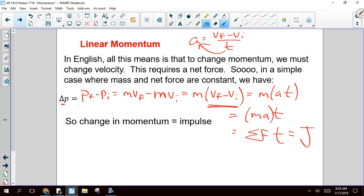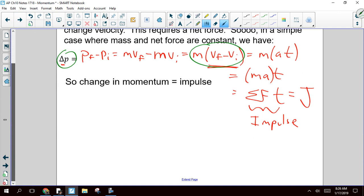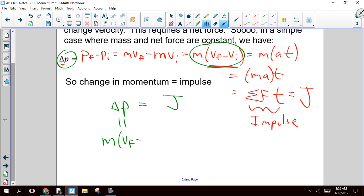The symbol for impulse is a capital letter J. Here's our impulse, and here's our change in momentum — and they're equal. In honors, when we did this last year, I didn't even really use the symbol J, because impulse and change in momentum are, as this shows us, equal. So change in momentum is impulse, and they're all equal.